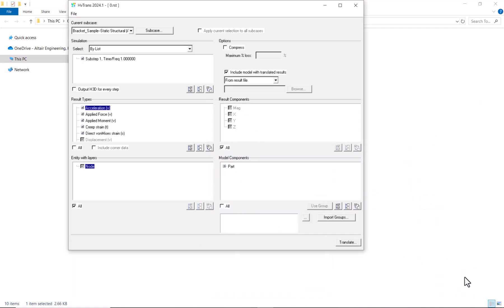And if we only want to convert the file to h3d we should hit translate, but notice that we can do a couple of different things.